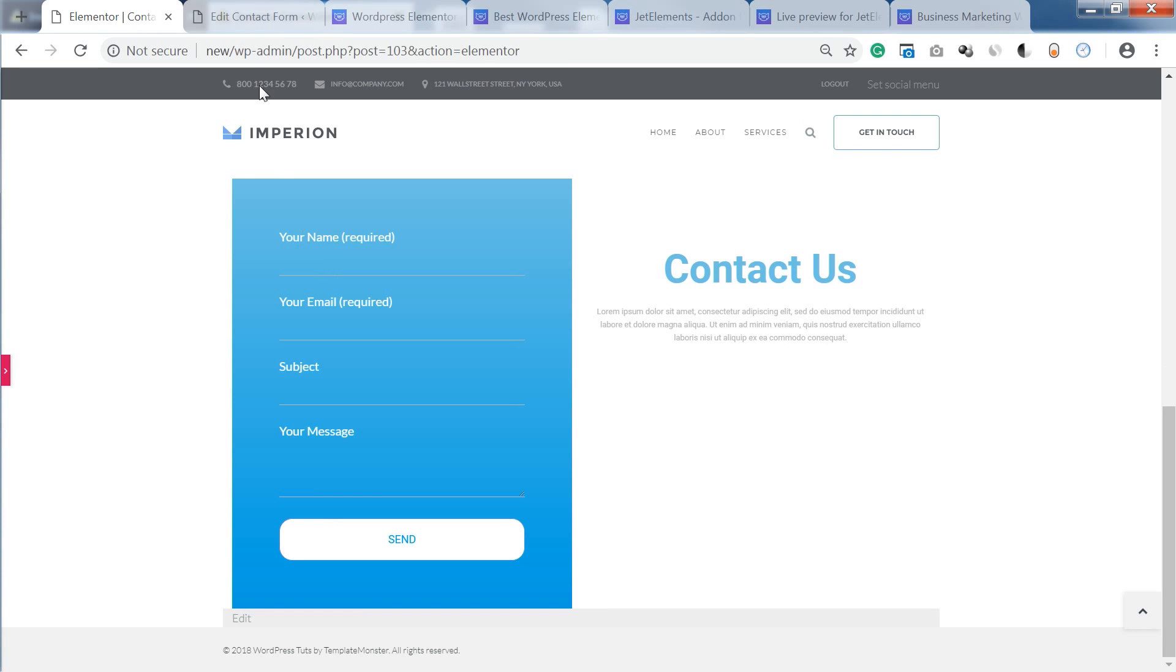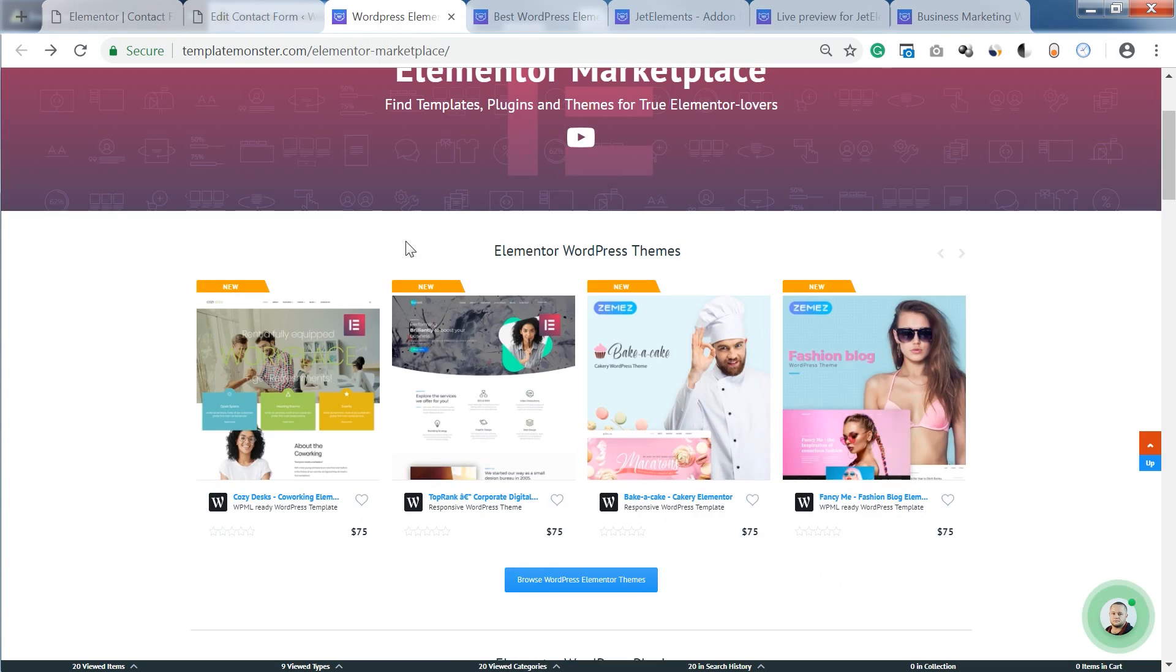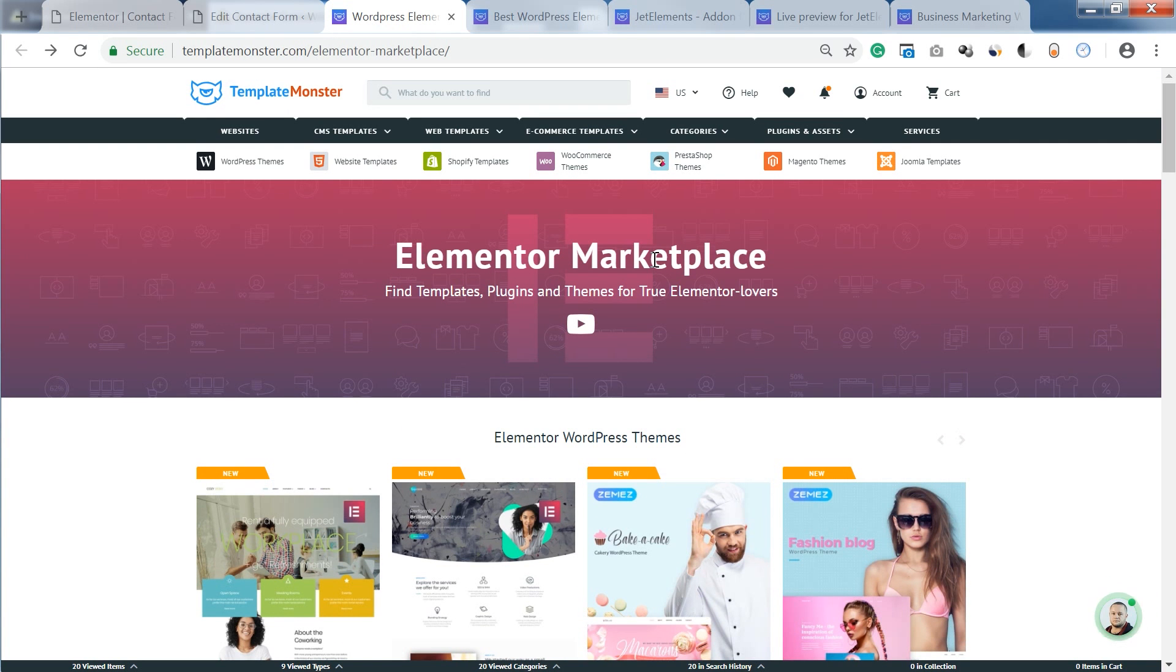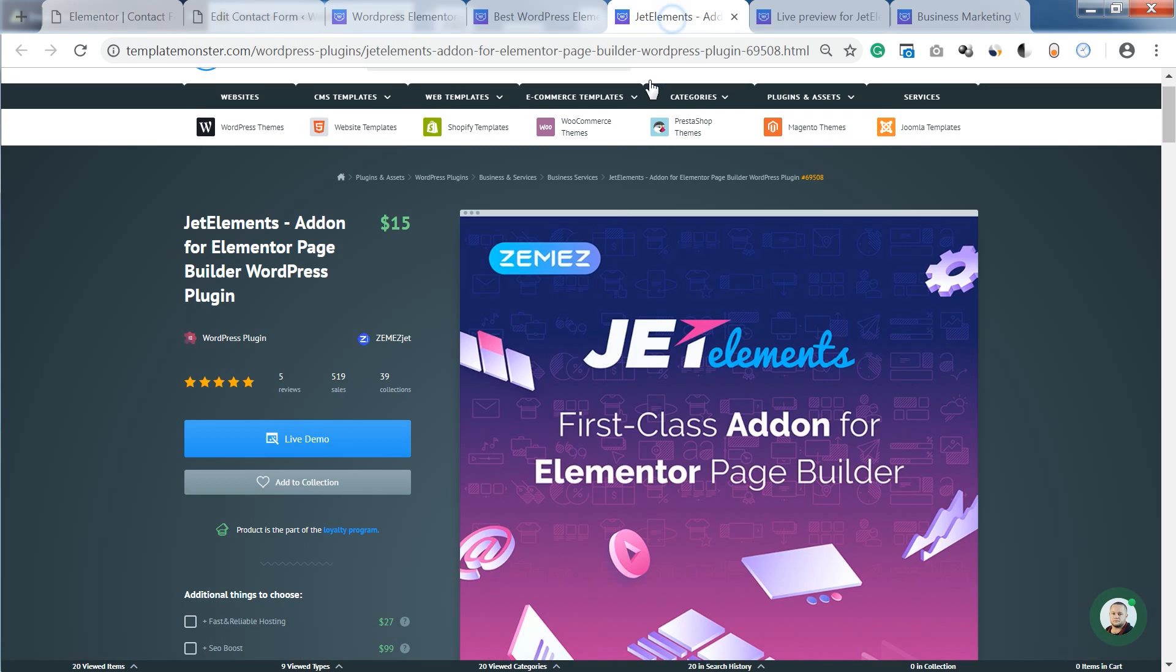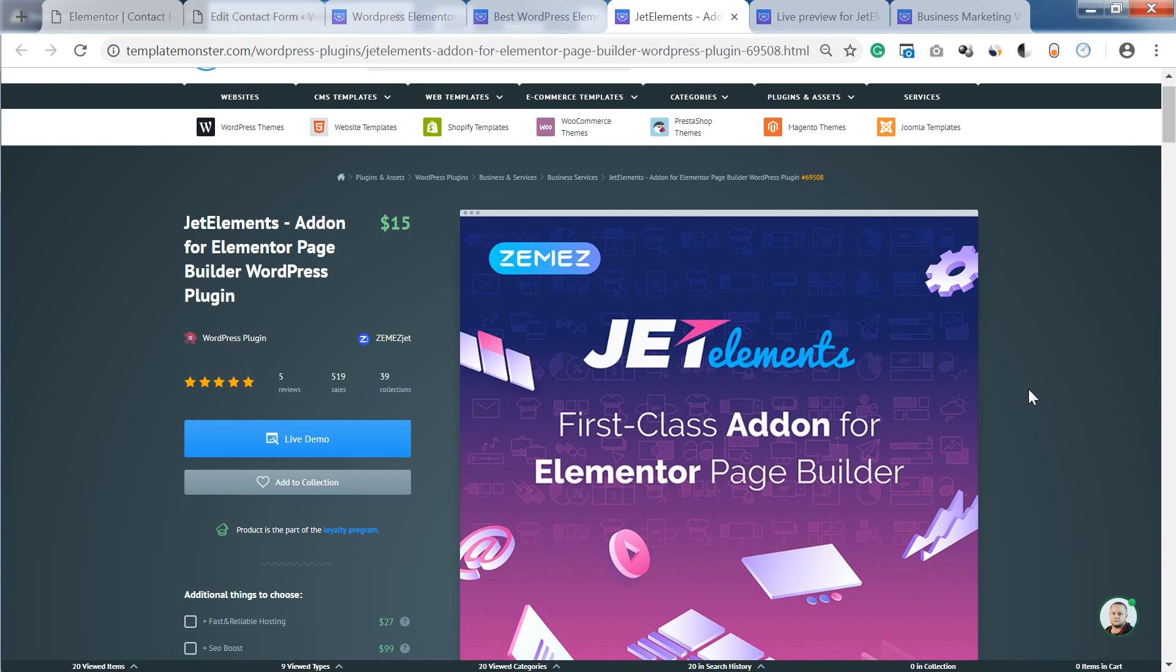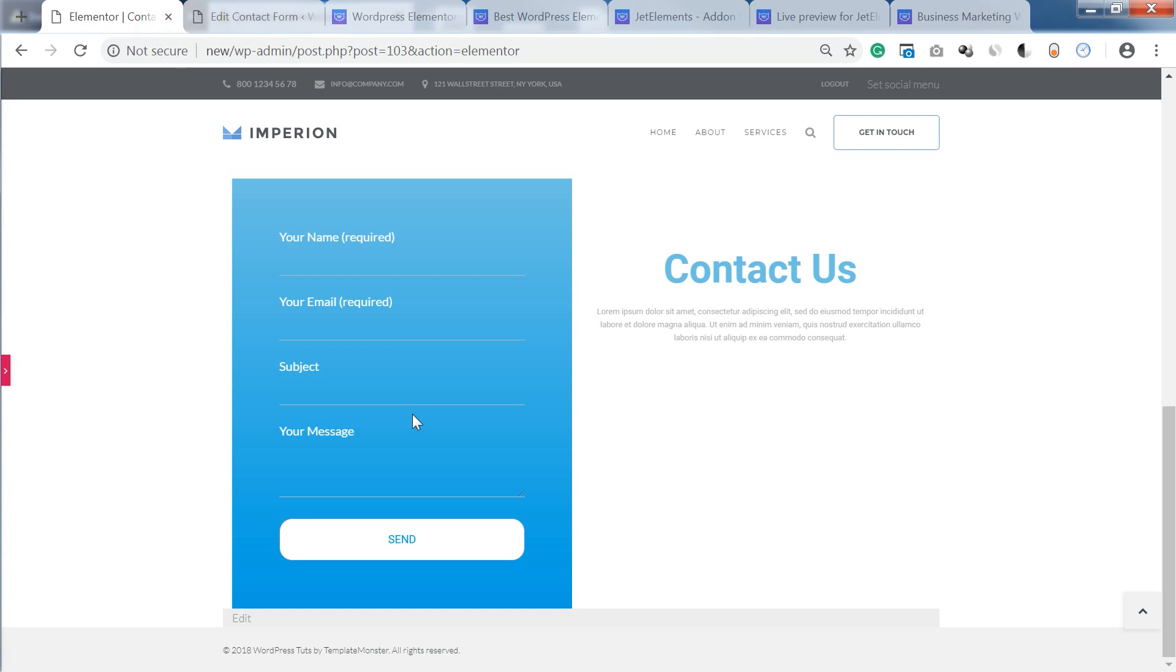Don't forget to go and check out Empyrean WordPress theme on Templatemonster.com and the Elementor Marketplace where you can find a ton of cool and powerful add-ons for Elementor Page Builder. Also check out JetElements plugin which made it possible to create a contact form within Elementor.